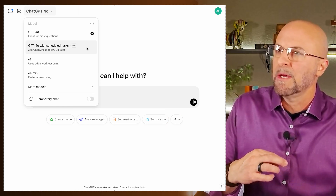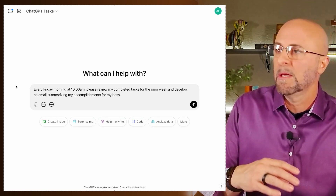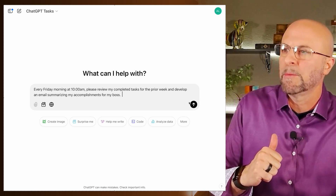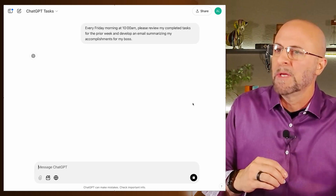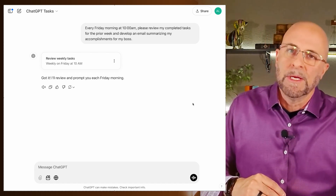The last example is creating a routine where you write a report for your boss every Friday about what you did during the week. Every Friday morning at 10am, please review my completed tasks for the prior week and develop an email summarizing my accomplishments for my boss. You drop in your tasks for the week and which ones you completed. ChatGPT will track those, summarize how you did, and put together a nice email you can copy and paste and send to your boss.